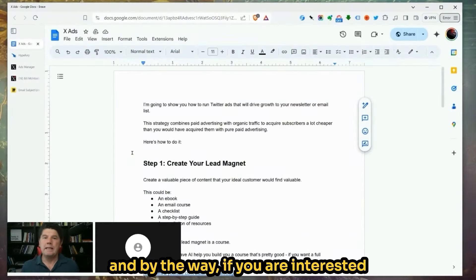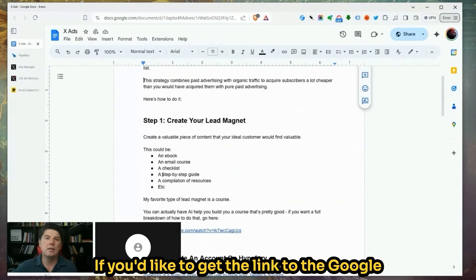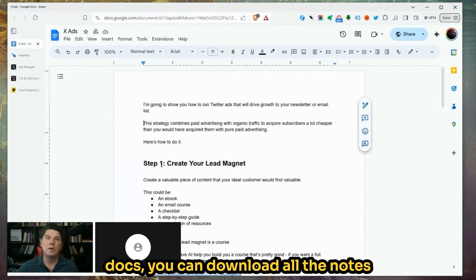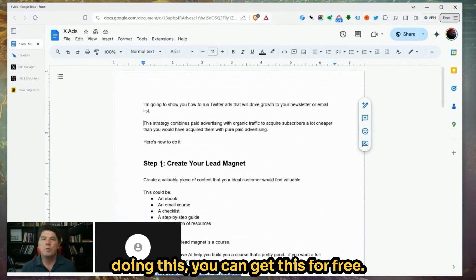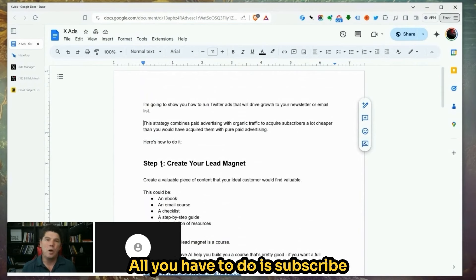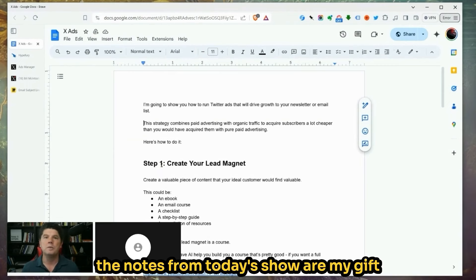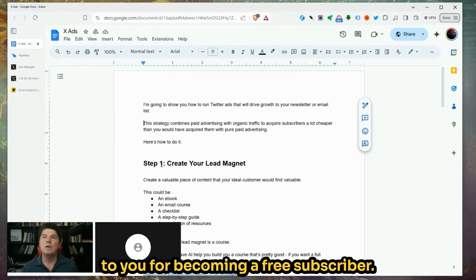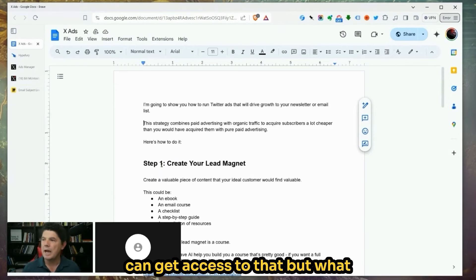If you are interested in the show notes from this segment, I have a Google Doc. If you'd like to get the link, you can download all the notes and the step-by-step instructions on doing this for free. All you have to do is subscribe to our Ingeniosity newsletter. It's 100% free and this Google Doc and all the notes from today's show are my gift to you for becoming a free subscriber.